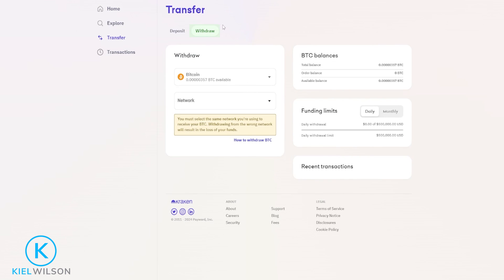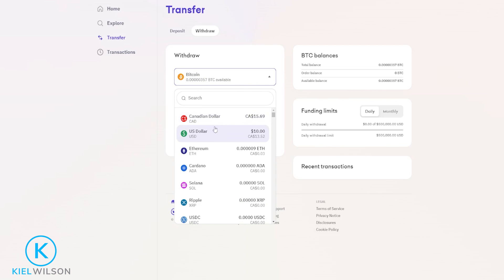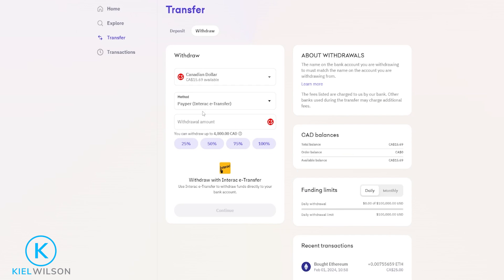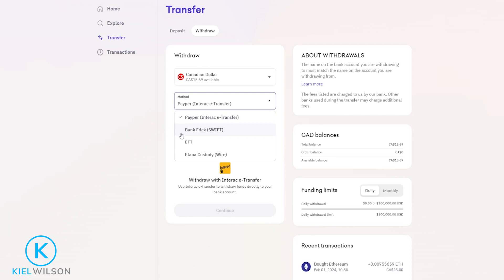Then on this page here make sure you're set to withdraw up here, then click on this box right here — in my case where it says bitcoin. Then choose the cash that you wish to withdraw out of Kraken and back into your bank account and give it a click. Next choose the method that you wish to use by simply clicking right here, and here's where you'll find the various different options that you can use to withdraw the cash off of Kraken and back into your bank account.